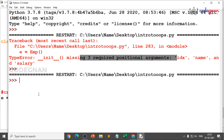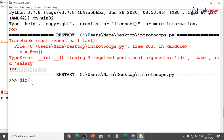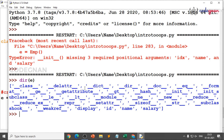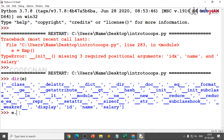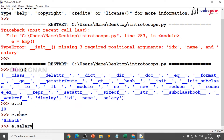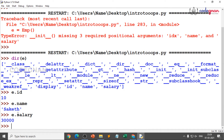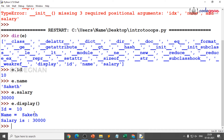Now I save and execute. You can see the directory of E because E is an instance — you can see display method, id, name, and salary are all objects. When you give E.id you see 10, E.name you see the name, and E.salary you see 30,000. When you give E.display() you can easily see the result: id = 10, name is the given name, salary = 30,000.